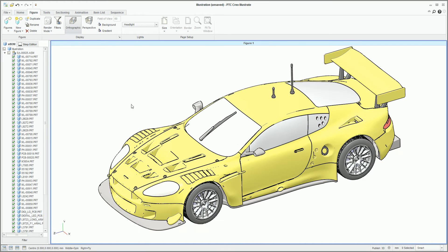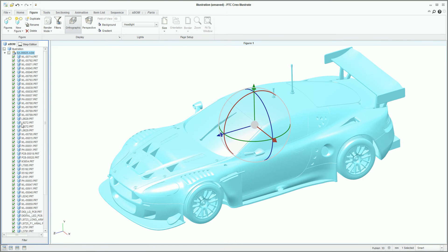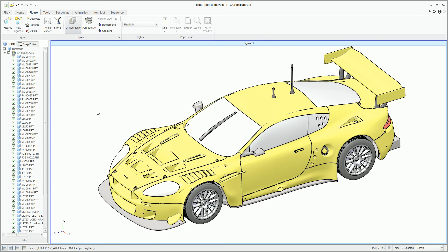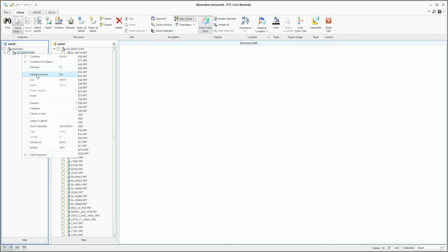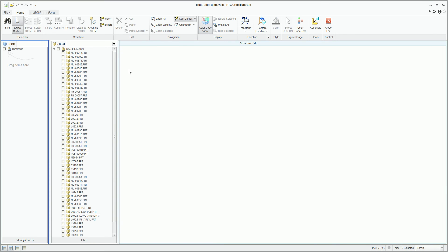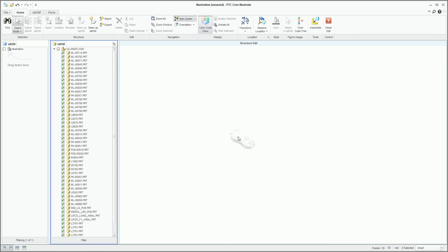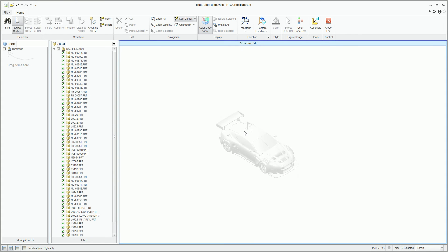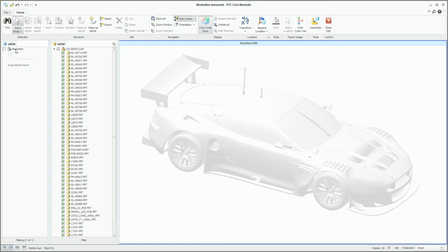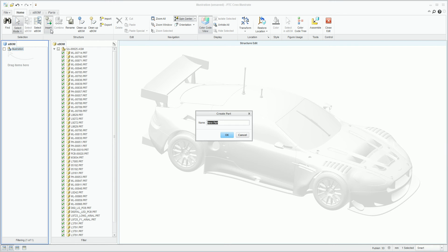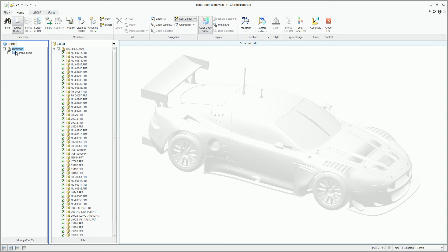Because we've used the engineering data directly, the current BOM is exactly as the design engineers created it, which is great for engineering but not quite so good for technical publications. Illustrators may be presenting a variety of structures to this data and trying to tailor the BOM structure to the illustration they're hoping to create — whether for a service BOM, a training guide or a procedure. They'll have to change the format of the BOM to accurately represent its intended usage, and in Creo Illustrate we can seamlessly repurpose this BOM structure. This repurposing will not affect the original engineering data — it's purely for the illustrator within the confines of Creo Illustrate.